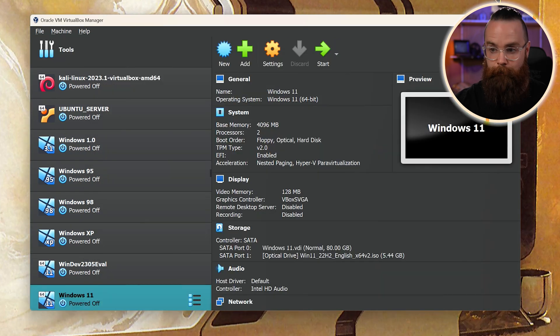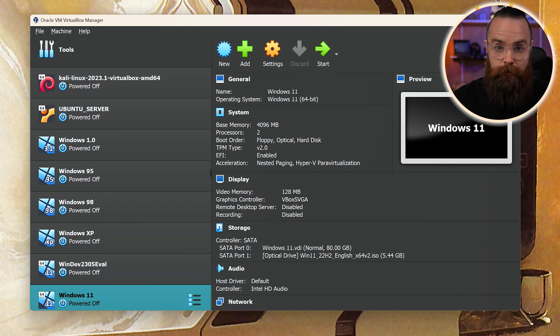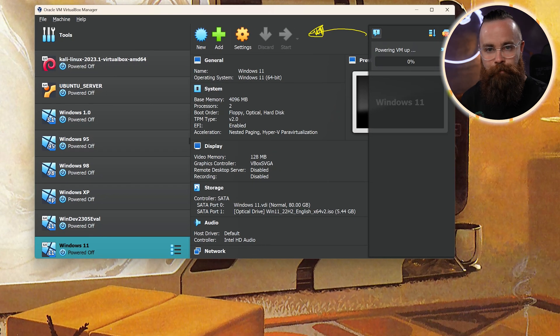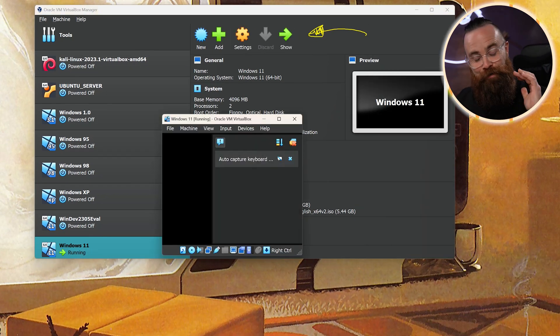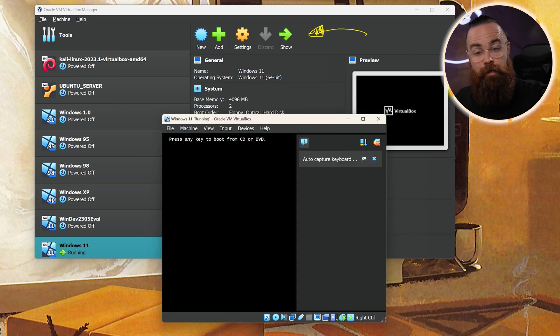It's built! Now we're going to start this machine and go through the Windows 11 installation. We'll click Start up here at the top, powering the VM up. Now, if this is your first virtual machine ever, I'm so excited for you — this is probably the coolest thing you'll ever do.